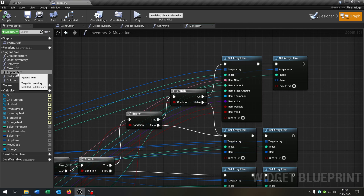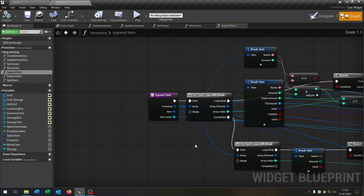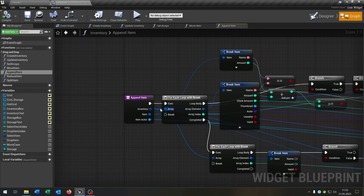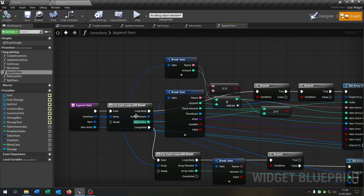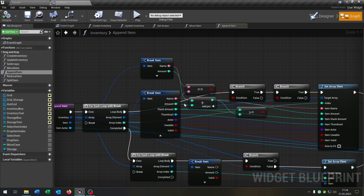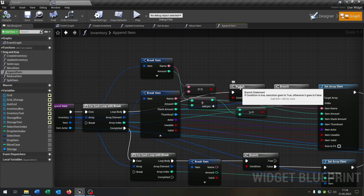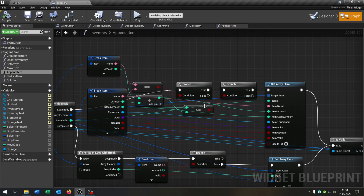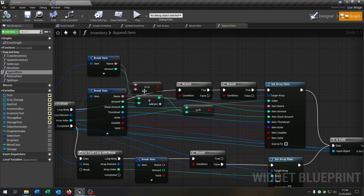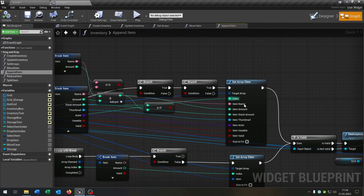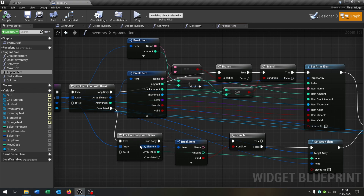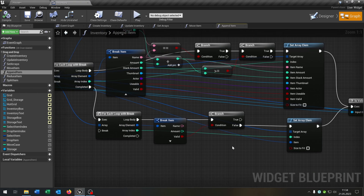Next, we open our append item function. This function was usually in the item class — I will show you later how we call it. We have our inventory, the item itself and the item actor as inputs. The first for loop checks if the item is already in our inventory using the first branch, where we compare the names. The second branch checks if the stack amount is still bigger than the amount of the item itself, then we can set it. If not, we continue with the second for loop where we just add the item. This will replace our addItem function, so we can completely remove it.